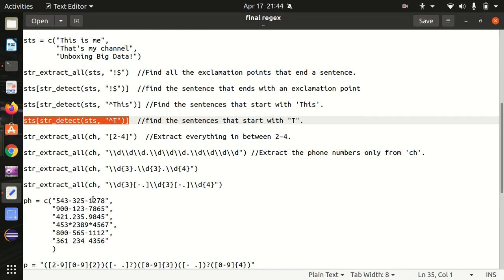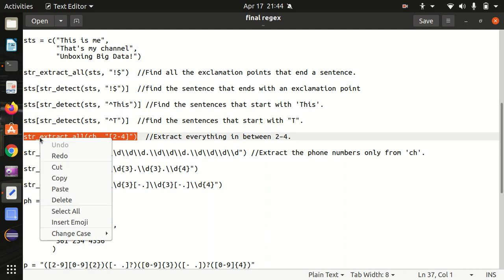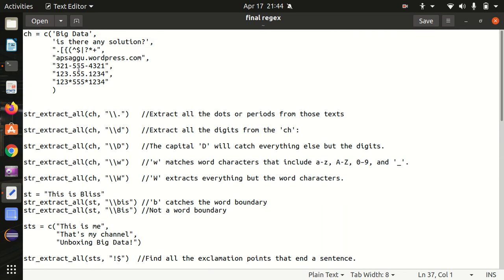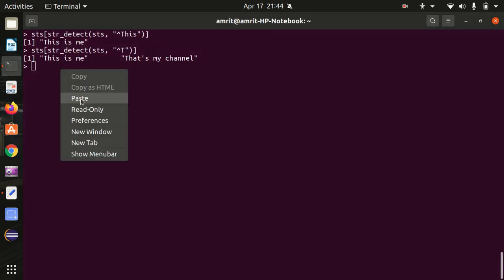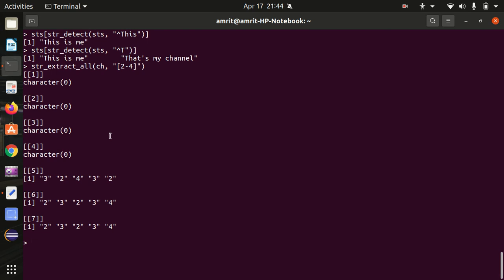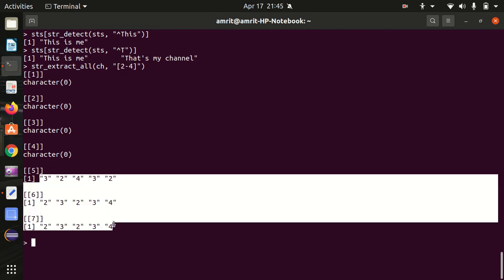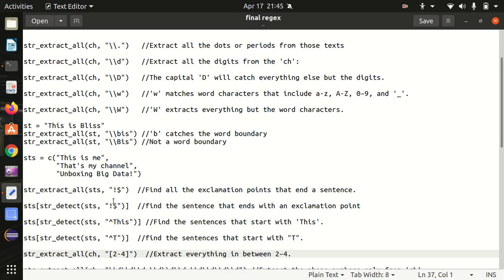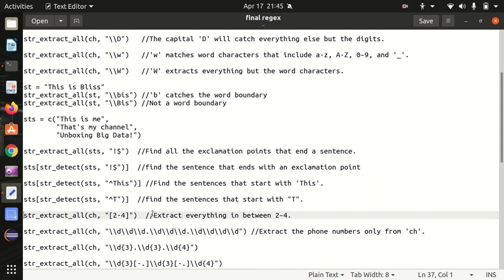Next let's make use of square brackets — also a regular expression — which matches characters within a bracket. In this case we are giving a range: extract everything between two to four from the `ch` string. The last three entries have numbers, so using `str_extract_all` with `[2-4]`, the numbers matching two to four got returned from those last three text entries.